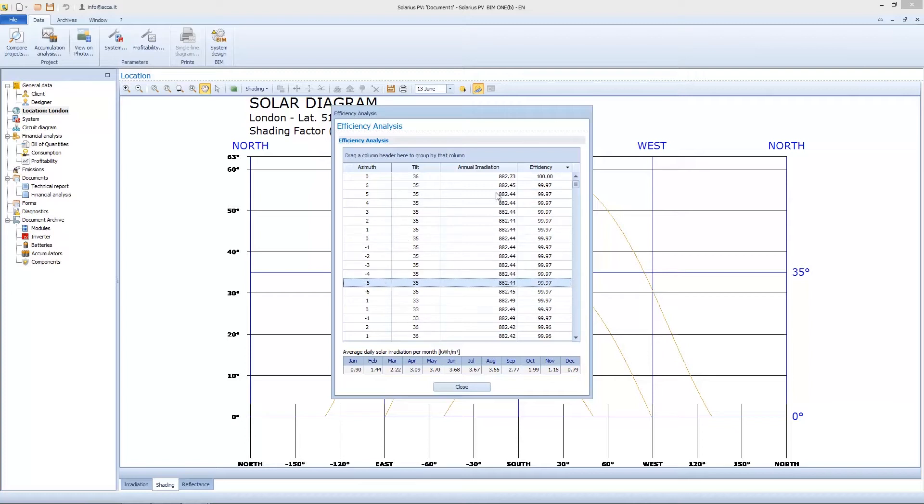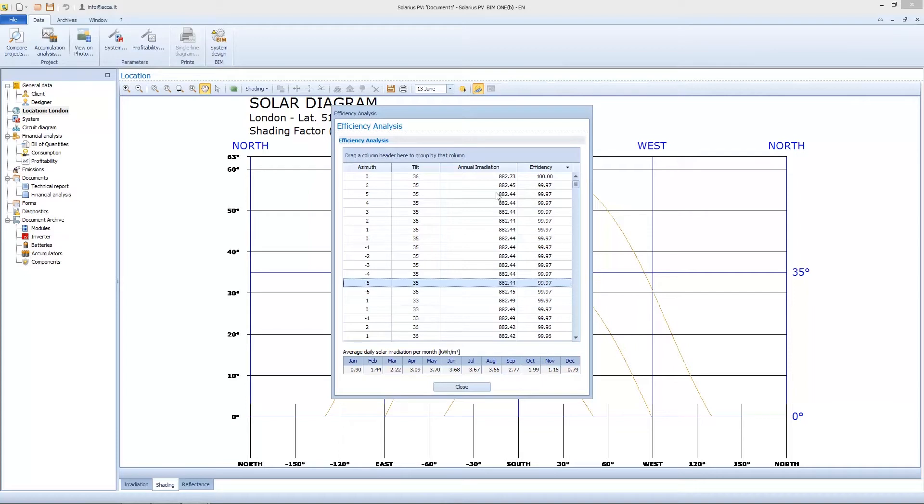If we change these values, we are not obtaining the maximum efficiency. This information is very important. It's valid if we are correctly designing the plant, if pictures of the site are correctly imported, and shading is properly set.